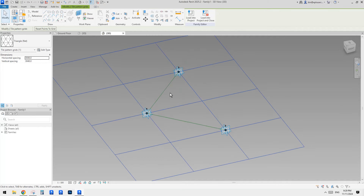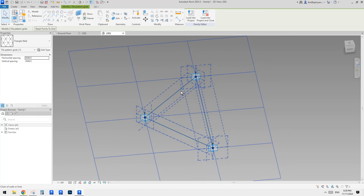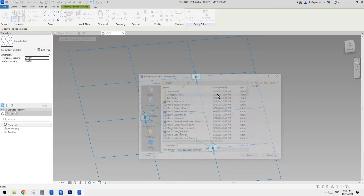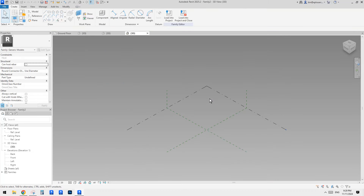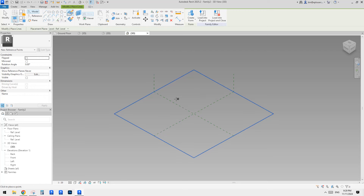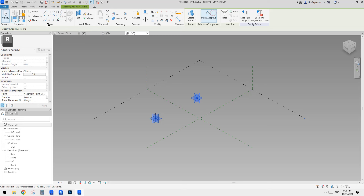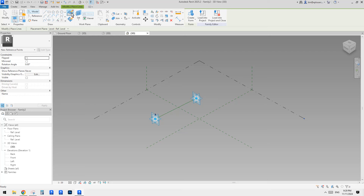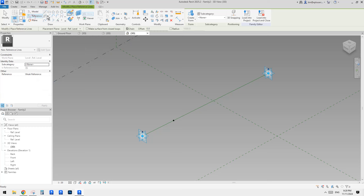Instead of placing points and creating profiles directly, let's create a Generic Model Adaptive family. So we can very easily place this one onto those reference lines. In this adaptive family, place two points, make them adaptive, create a spline, and make it a reference line. Then place a point using draw on face onto this reference line, and place a reference line rectangle. Draw on work plane, set work plane, pick the vertical work plane, and draw something like this.